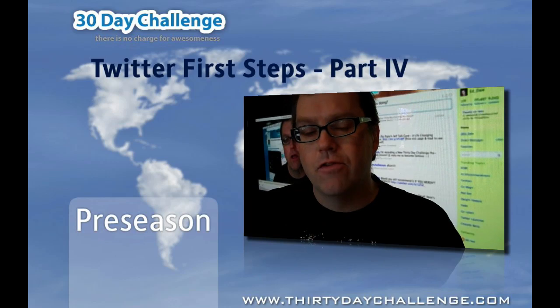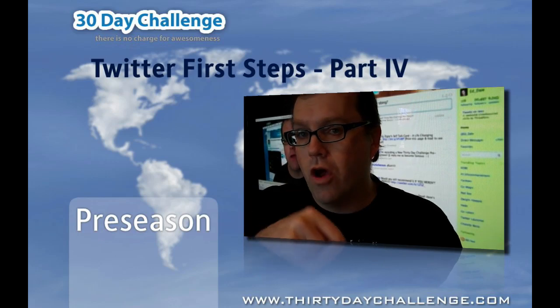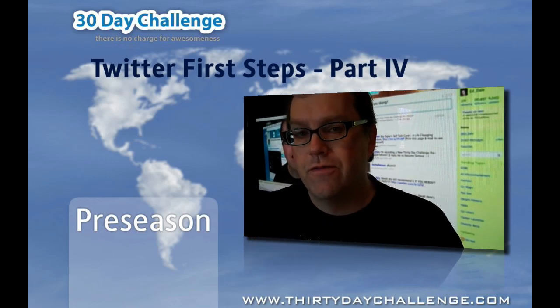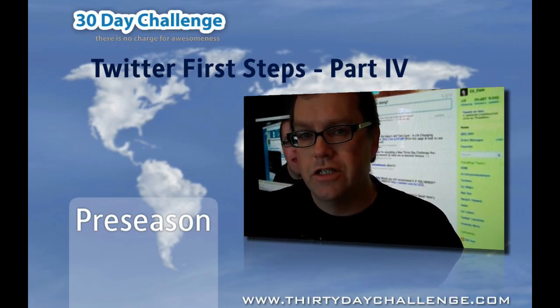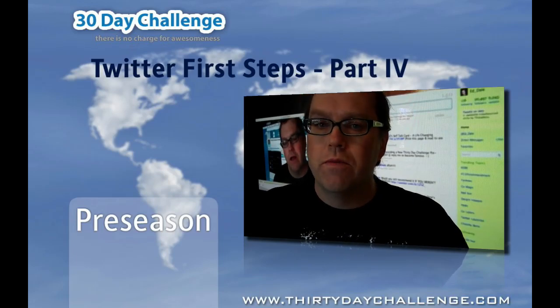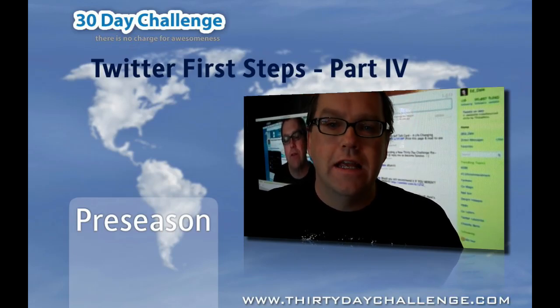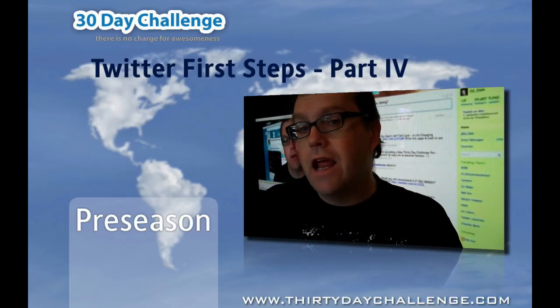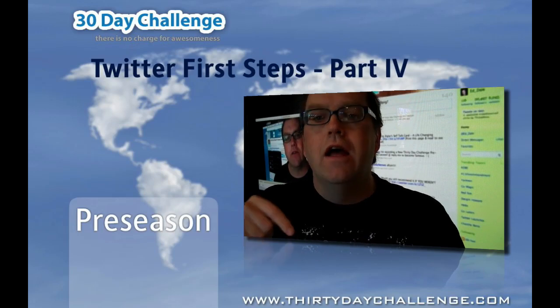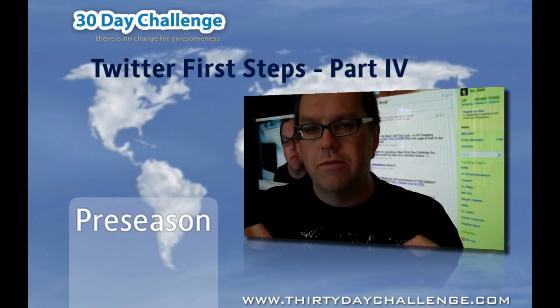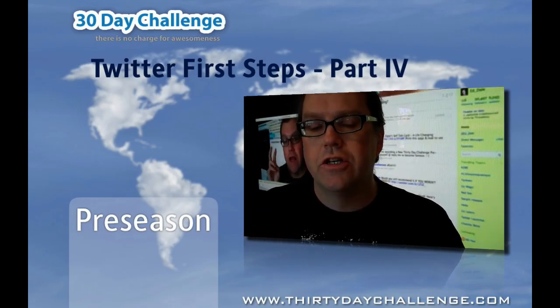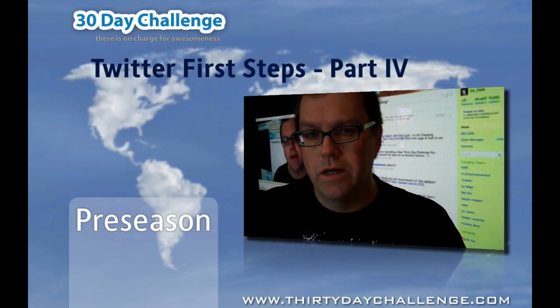So go and check it out. And as always, remember, high definition down there. You can watch this video in high definition and don't forget all the support materials, training, transcripts and everything else are available at www.30daychallenge.com.